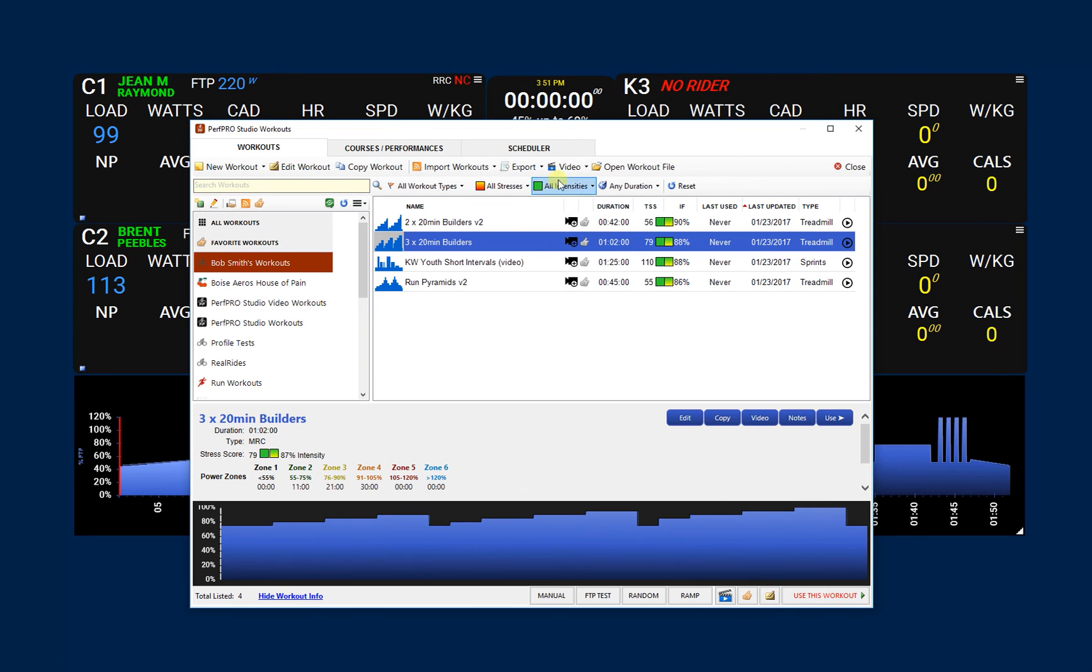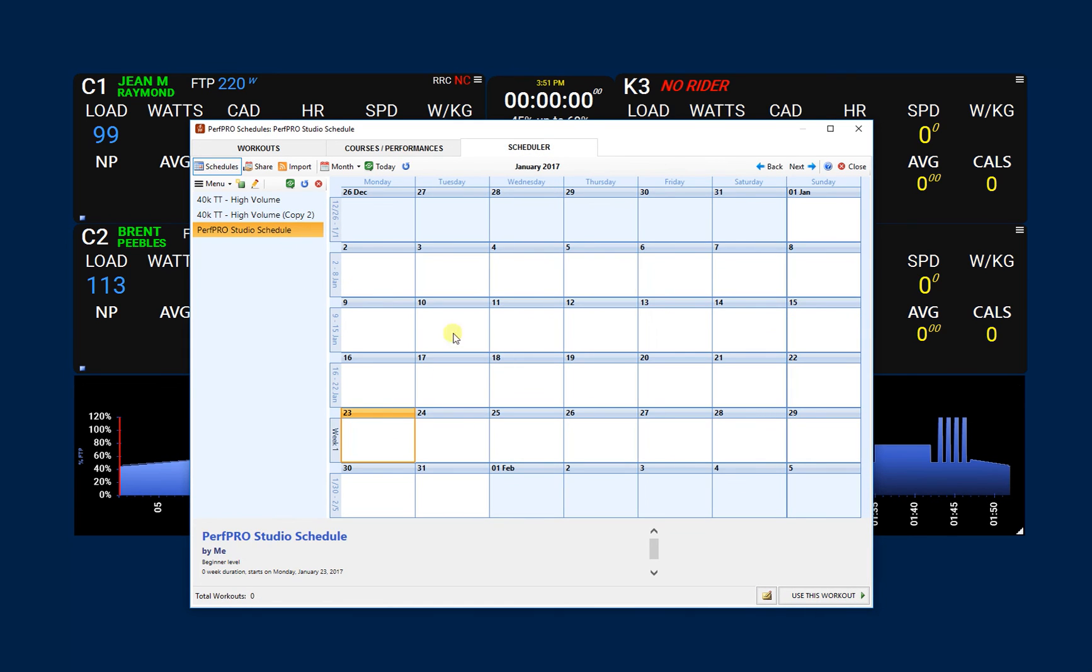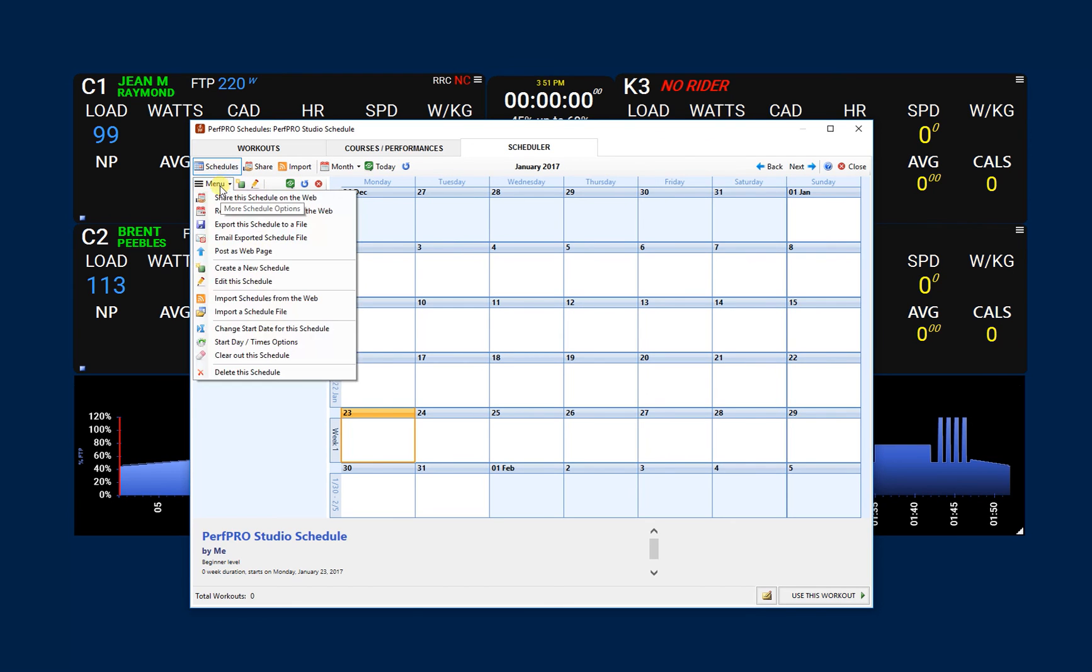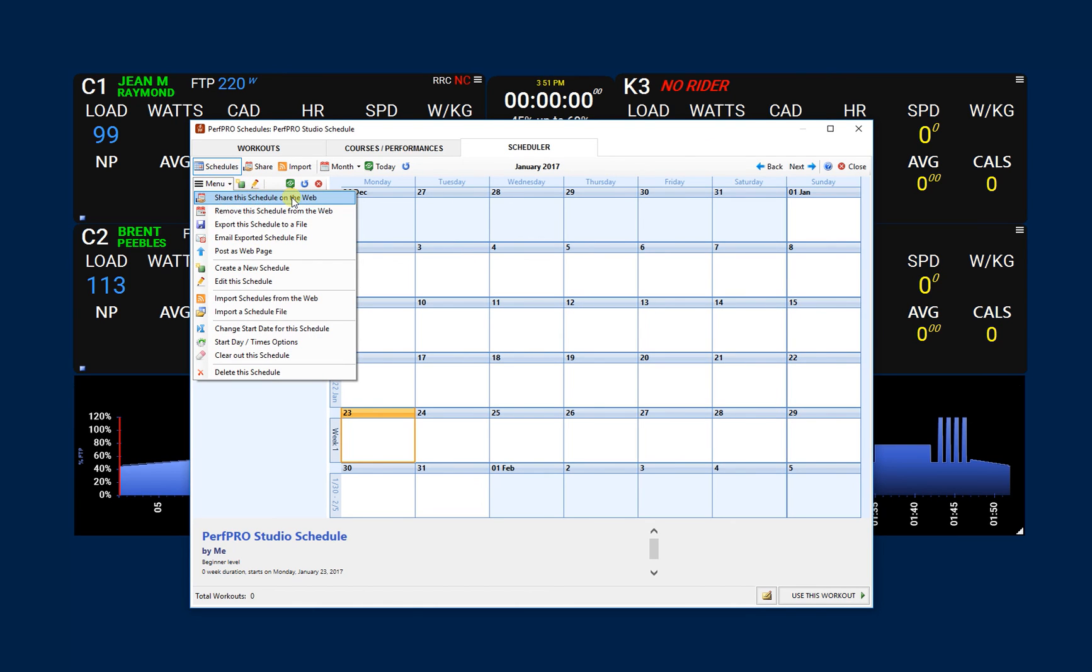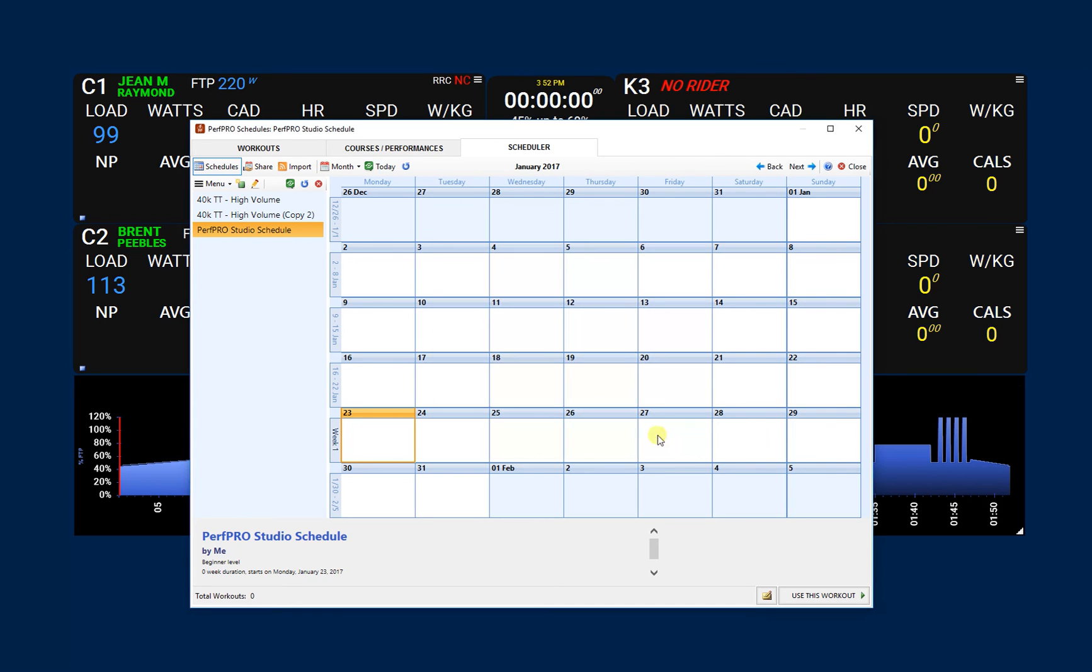So that's how you would do the workout library. The scheduler is the same way. So if you want to actually build up those same workouts within a schedule, you can then build them all up, add the workouts, and you would then come into your menu here and you want to share the schedule out on the web. And it's the exact same thing. You want to share it as private. Bob Smith and test are going to be defaulted like before, and so the whole process is the same.